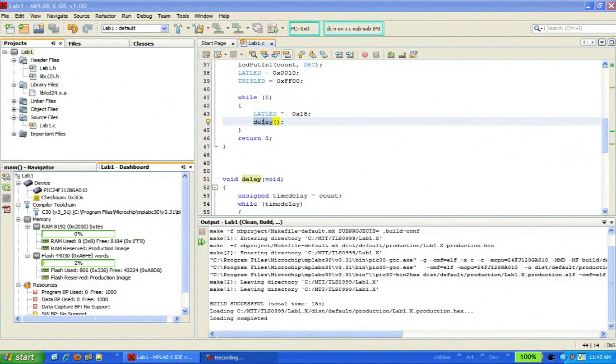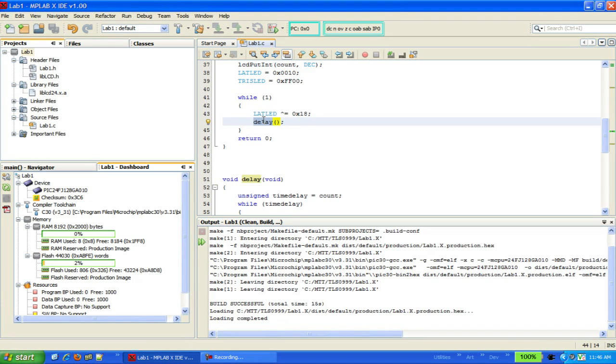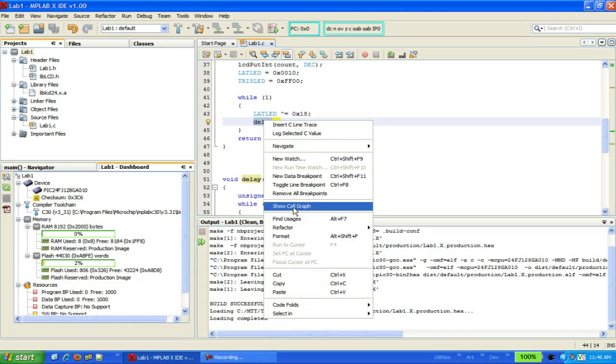The call graph is always focused on a specific function and can tell you which function it calls or which functions call it. To view the call graph, select a function in your code, right-click, and select Show Call Graph.